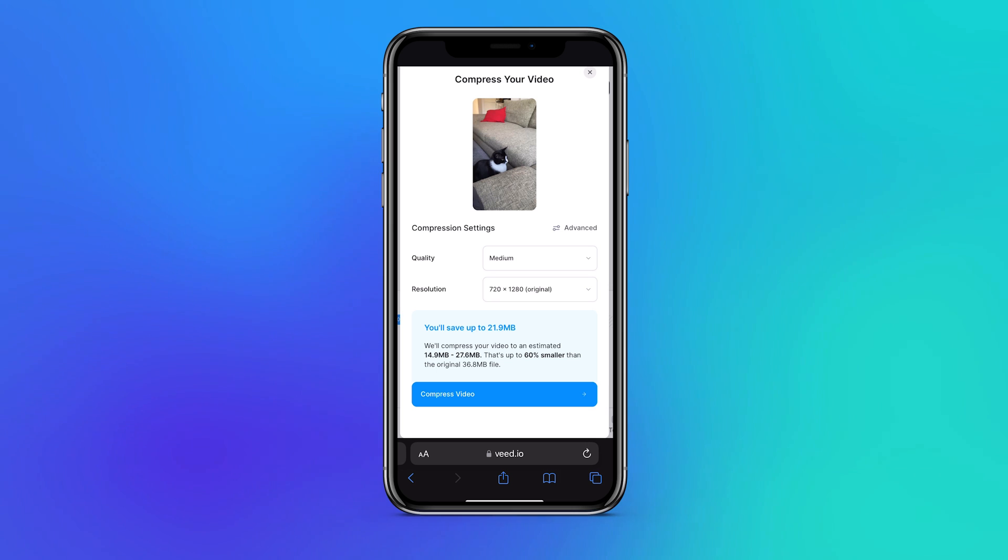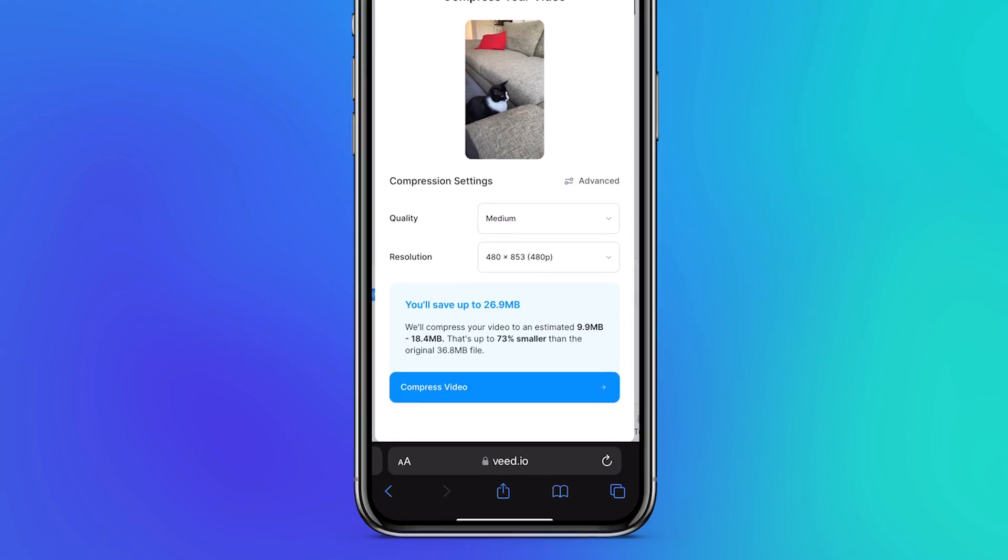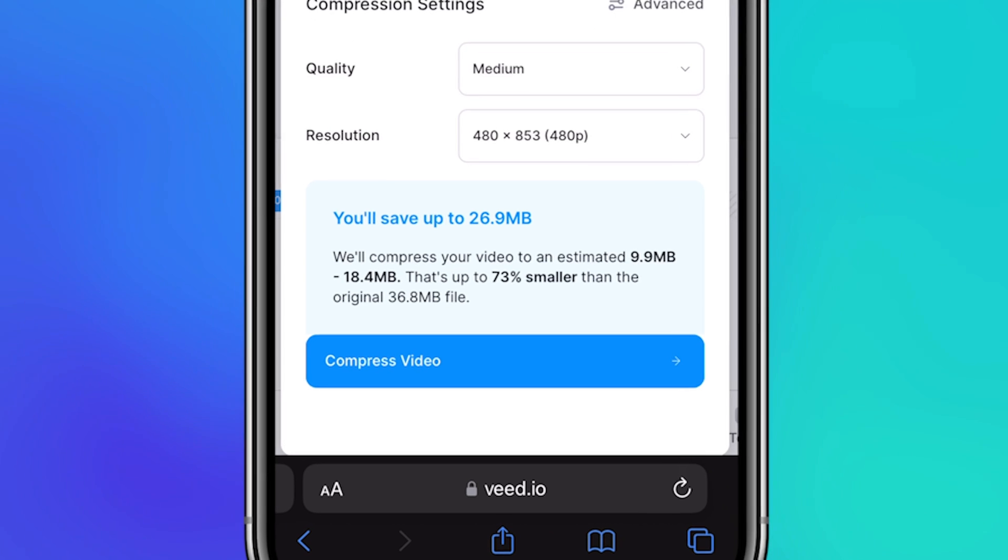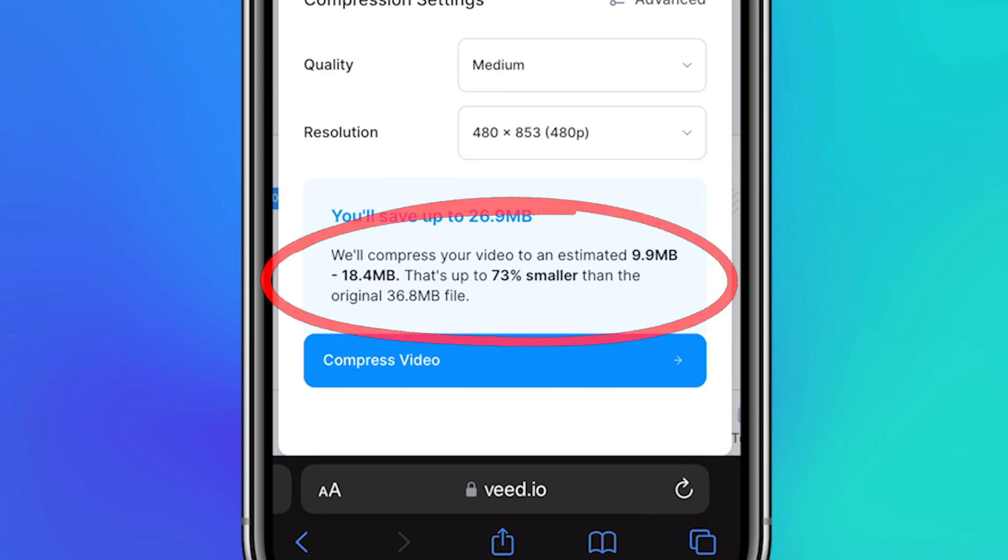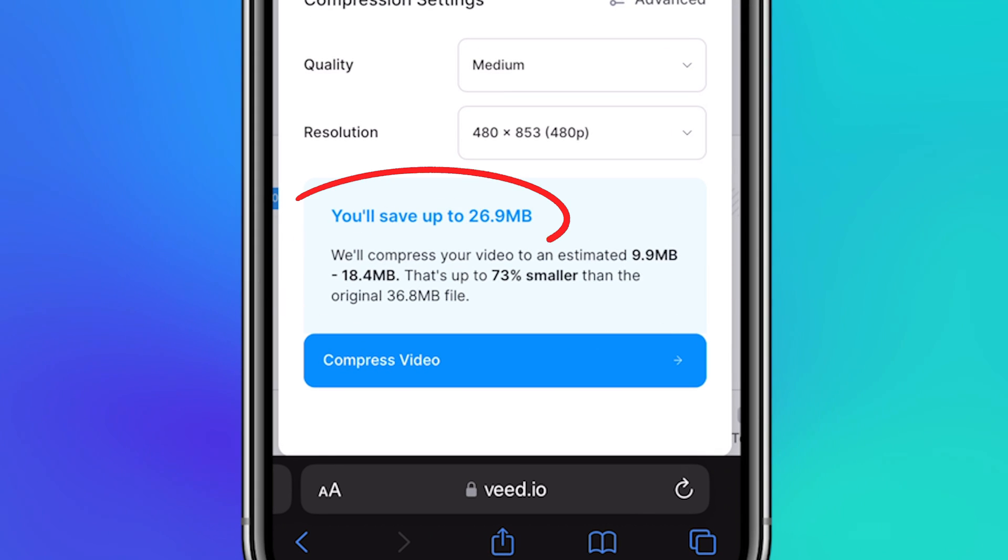After a moment the video is ready to be compressed. You can choose the right compression settings for your video and even use the helpful bottom indicator to see your estimated file size after compression and how much you'll save in total.